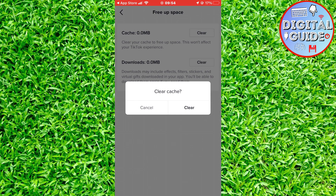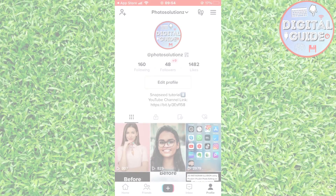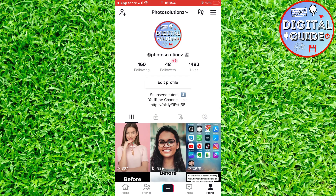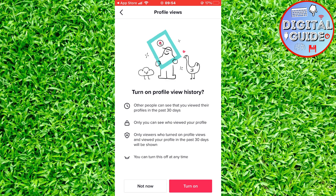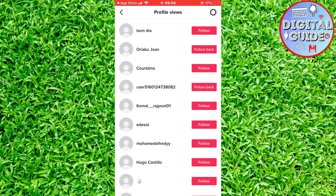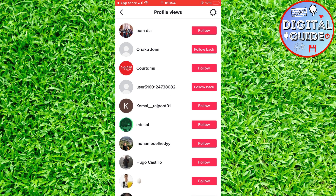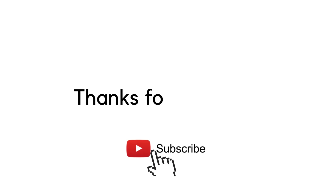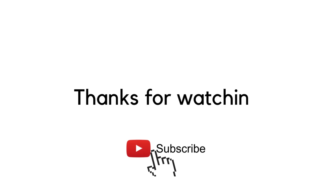After this, if you go to your profile, you should see an eye icon. When you open it, you can enable profile views and you will be able to see which accounts viewed your TikTok account. Thank you so much for watching and see you in the next video.